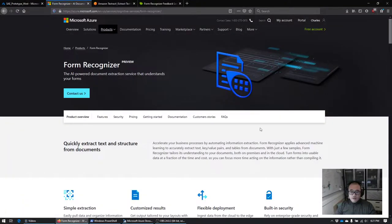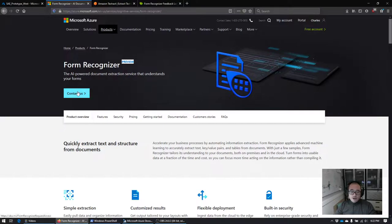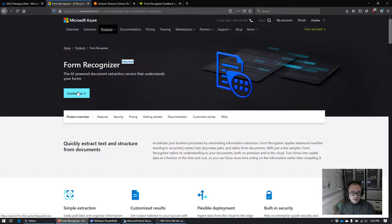Today we're going to take a look at the Form Recognizer service from Microsoft, available in Azure. You can see it's currently in preview mode. If you want to get access, you click the 'Contact Us' button and fill out a form describing your use case and the processes you're trying to implement, then submit it for approval.